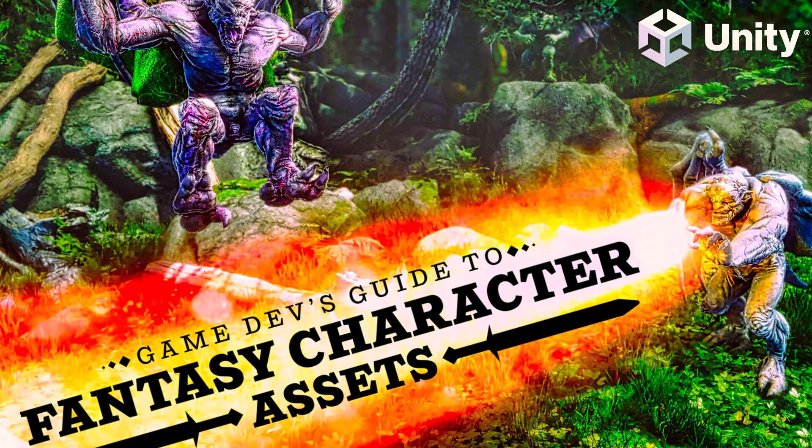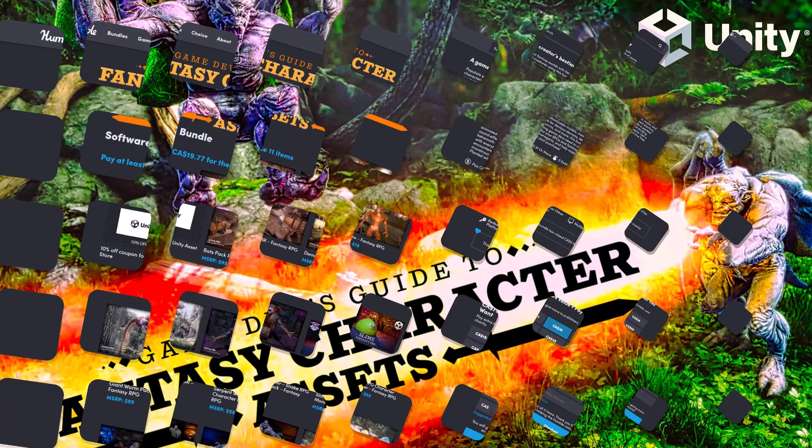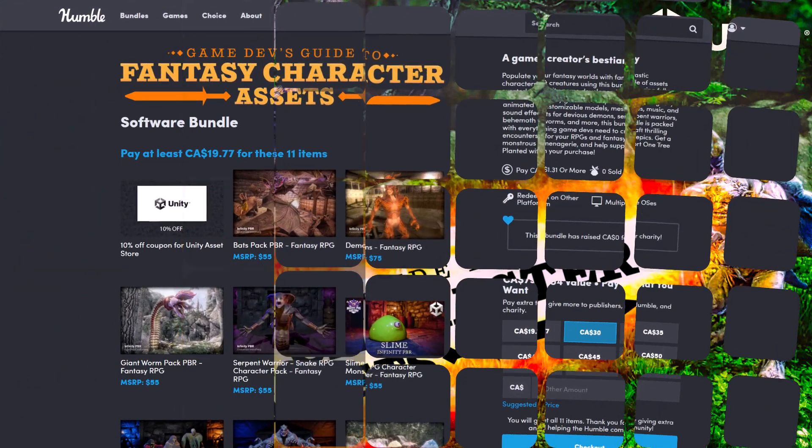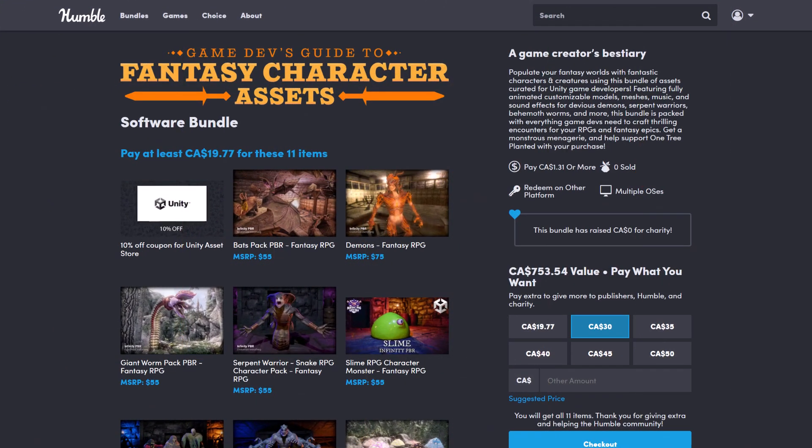This one is for Unity developers, but as I've shown from previous guides, you can actually get this stuff working in other game engines. I will link that guide down below, so if you want to use these things in the Godot game engine or Blender or whatever, I show you how to do it.